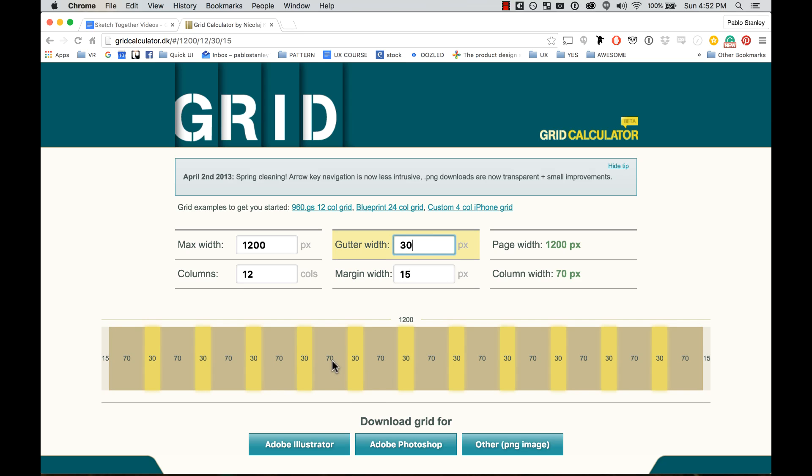See how it's 70 and 30? I can see it here—1200 pixels. This is the biggest size when you're using a fixed width on Bootstrap, for example.